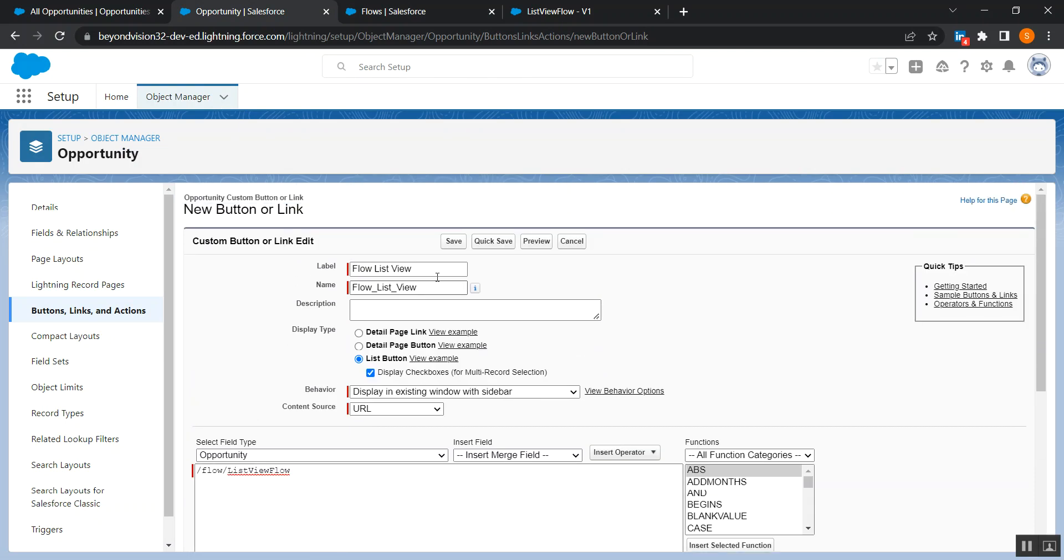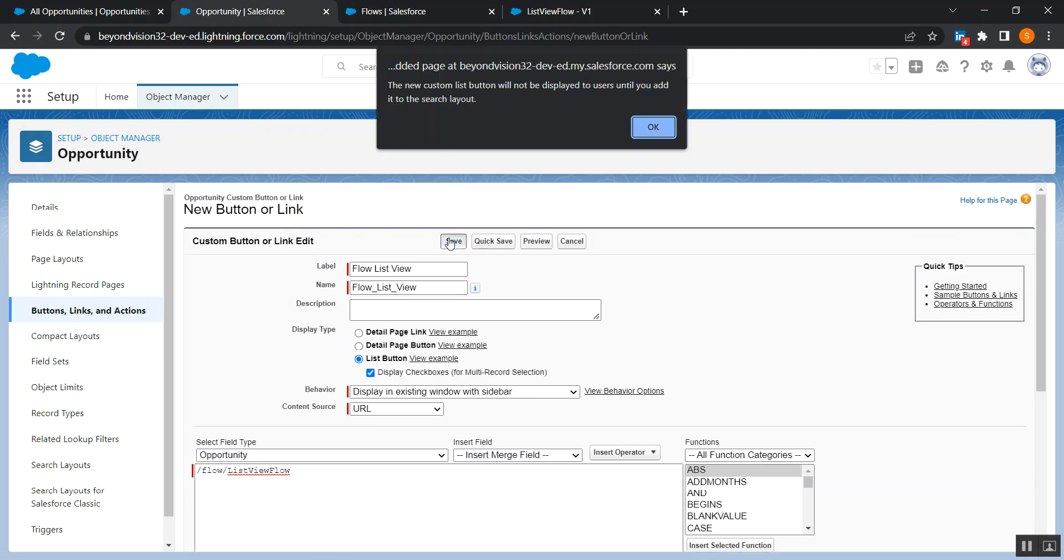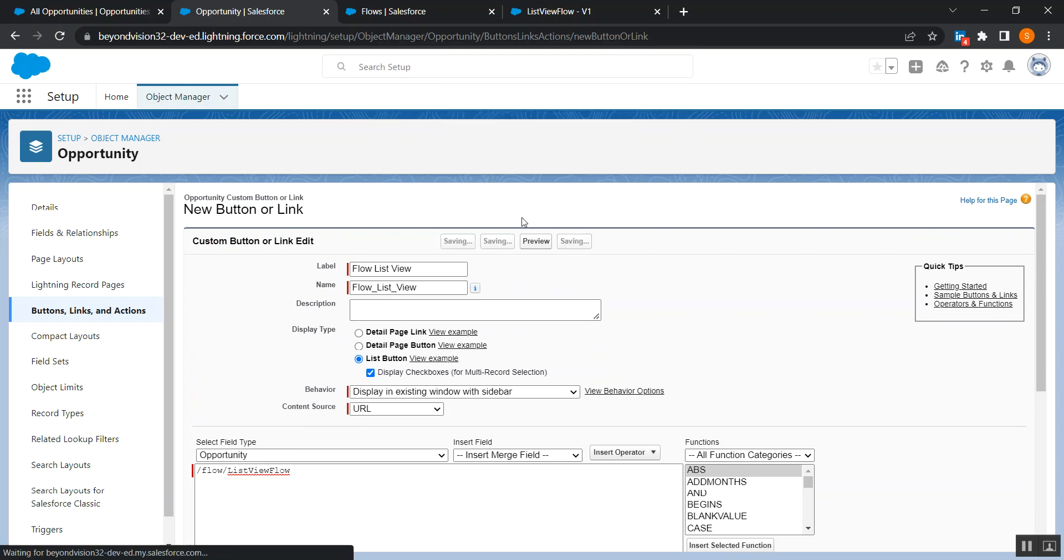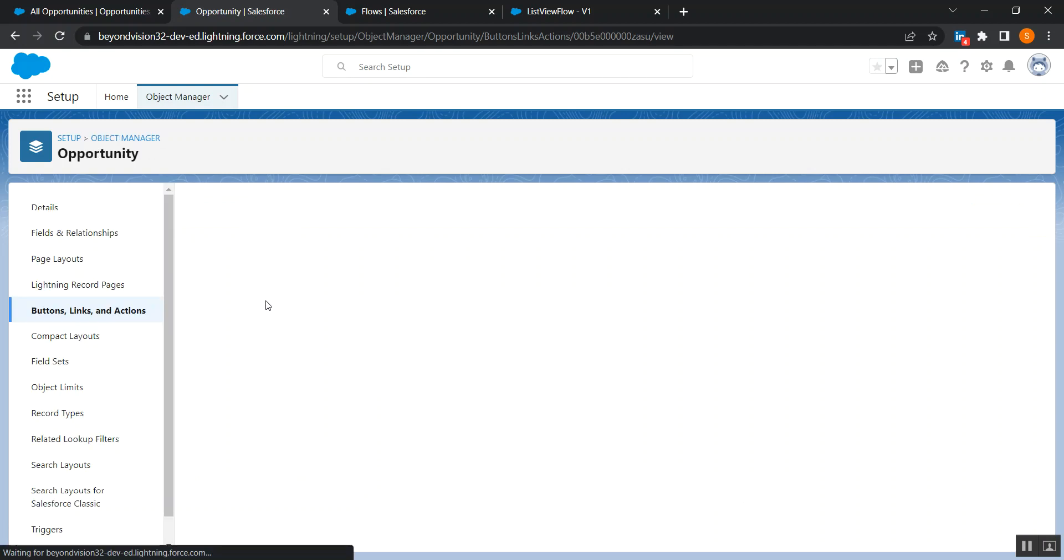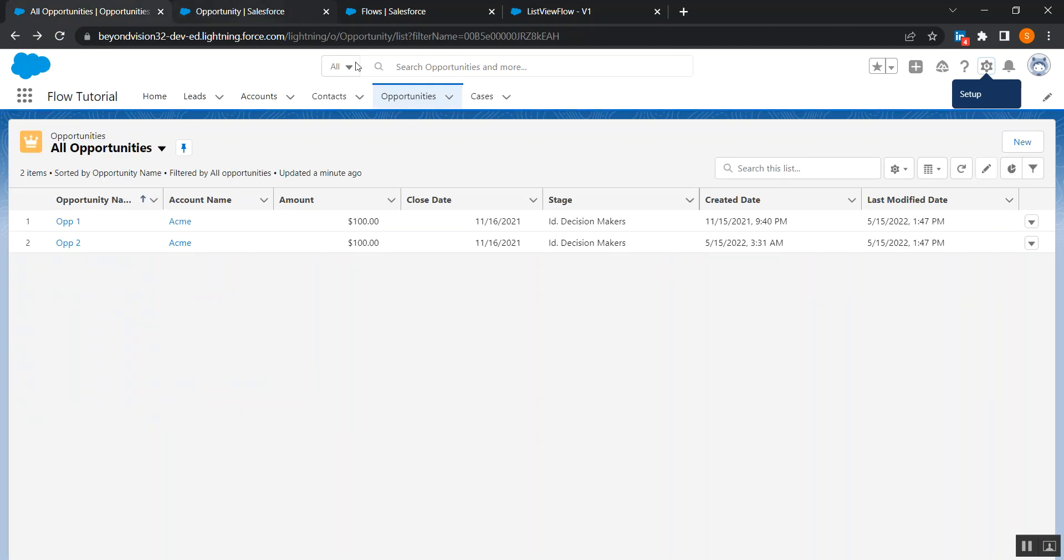And click on save. Okay, it says that it will not be visible until you add it on search layout. So we have successfully created a list view button but we will not be able to view it until we embed it on search layout.